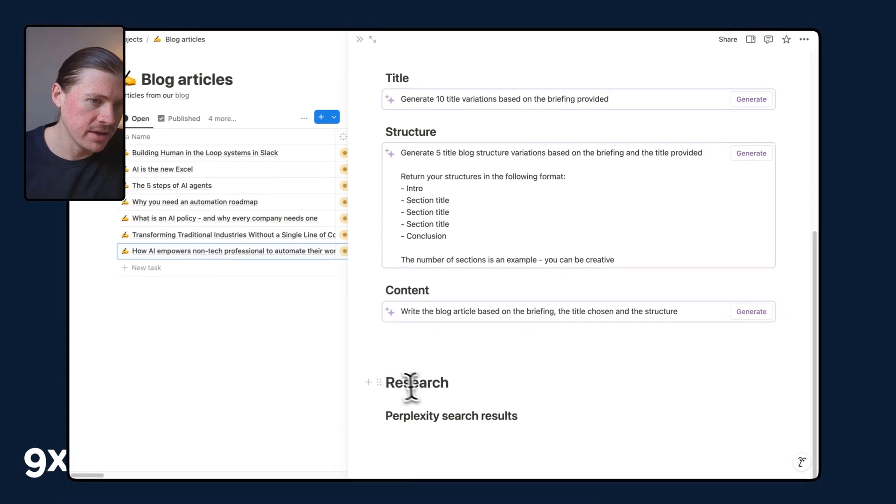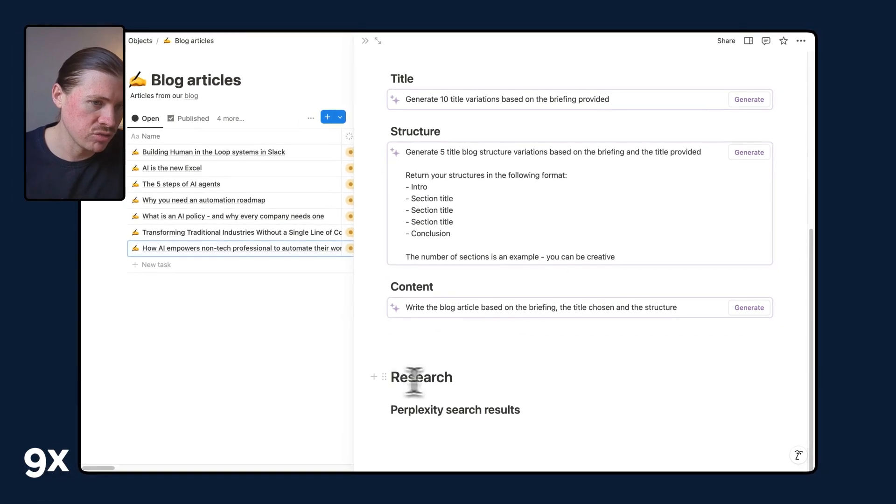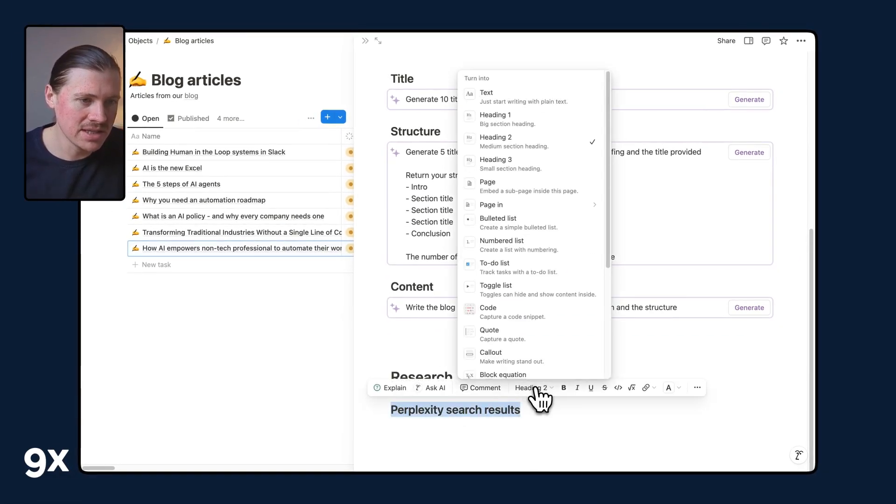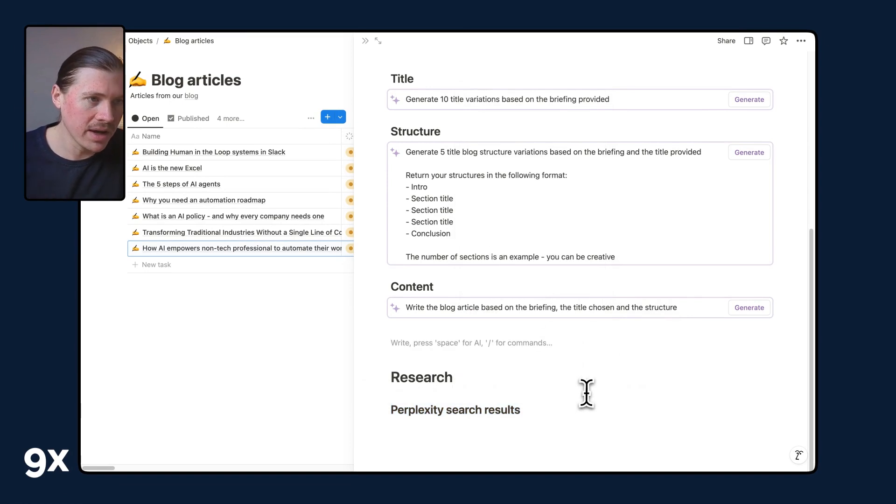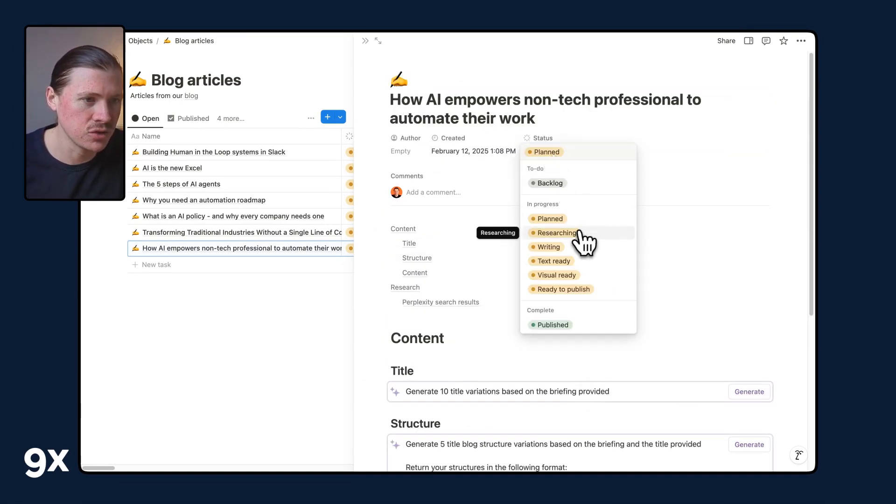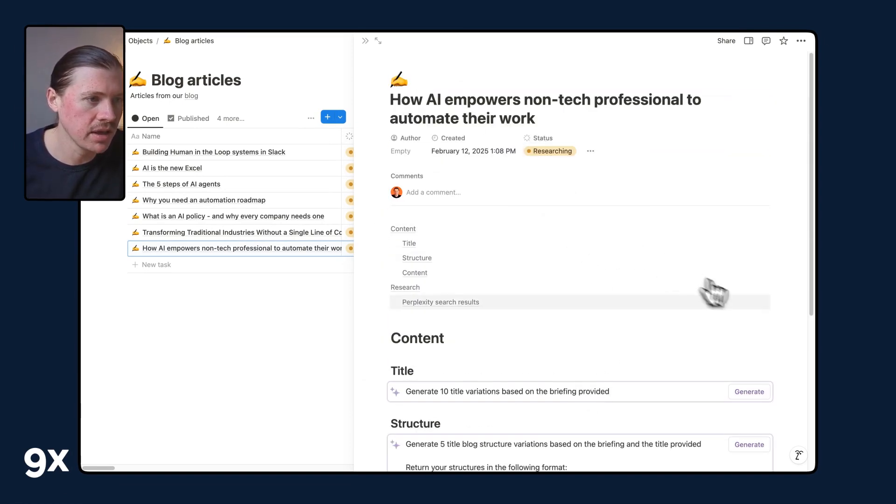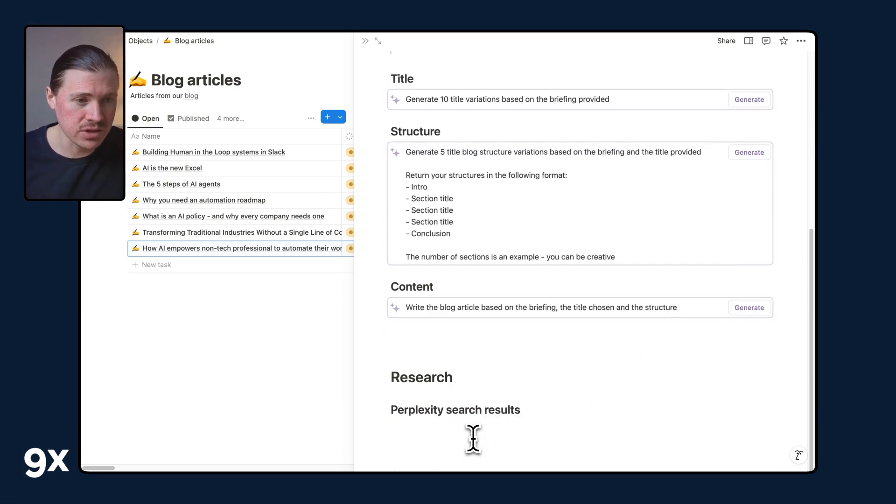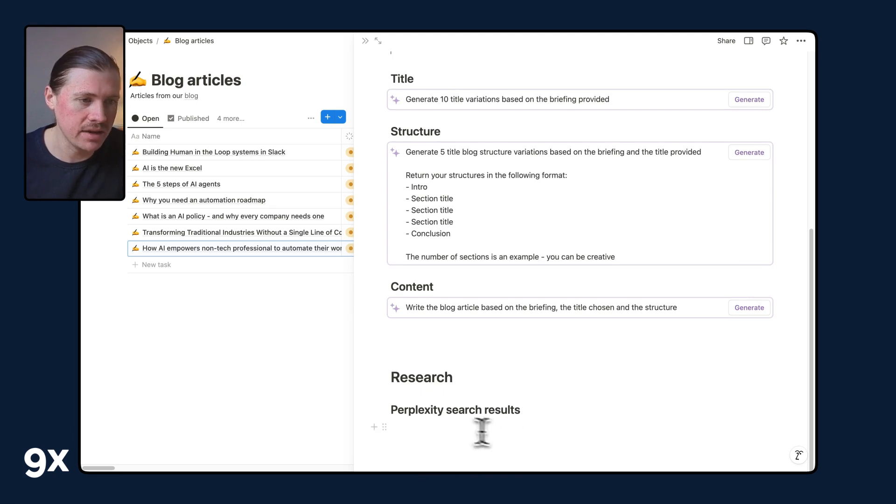But at the bottom here, you can see we've got a section called Research Perplexity Research Results. So this is a placeholder. What I can simply do is go up here to the status and set this to researching. In a couple of seconds, this should update, and we should get those Perplexity Research Results added directly here in Notion.